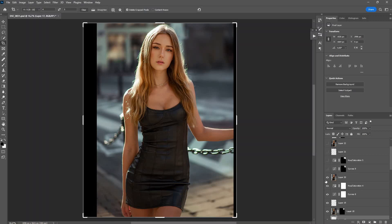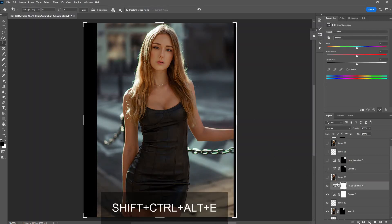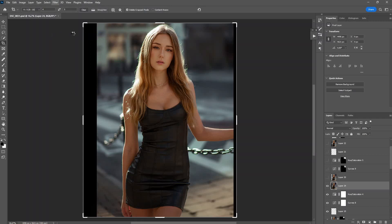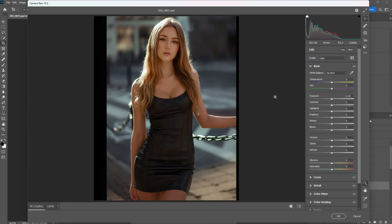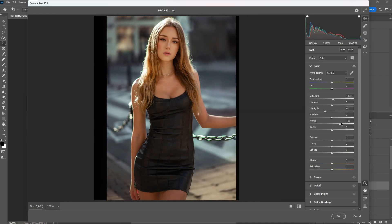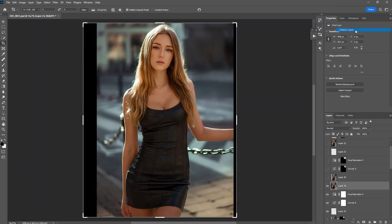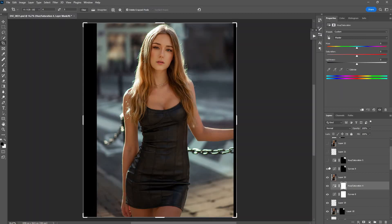This next step is another big change that makes her pop. Again, we go to Camera Raw Filter — hold Shift+Ctrl+E, then Filter > Camera Raw Filter. This time I'm playing around with lighting: increase the exposure to make it brighter, redo the highlights, bump up the whites so it looks more natural and pop, and add a bit of contrast. Click OK — look at the before and after, it looks pretty nice and clean.